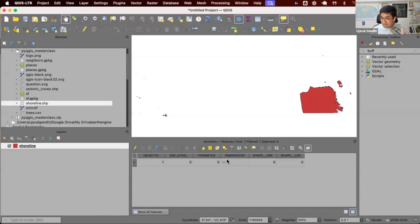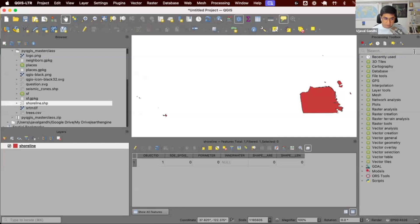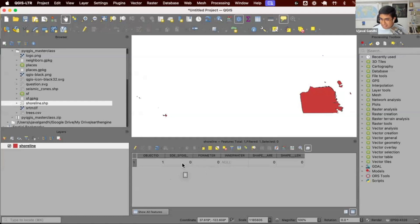everything can be done using code. And that means anything you do in QGIS can then be automated. Let's see a simple example of how to do whatever I just did using code. Let's say I want to delete one field from this layer. Can I do this using PyQGIS? Let's see.